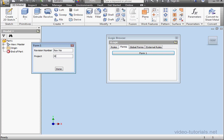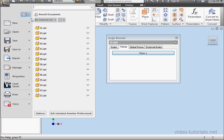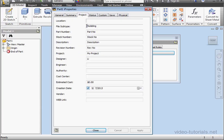Now let's enter My Project. Click Done. Back to the iProperties window. Project tab. And our project name appears.